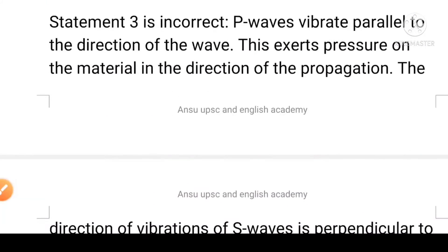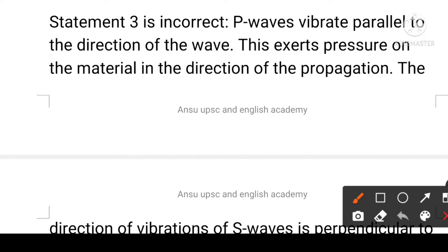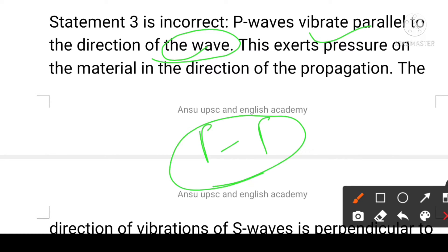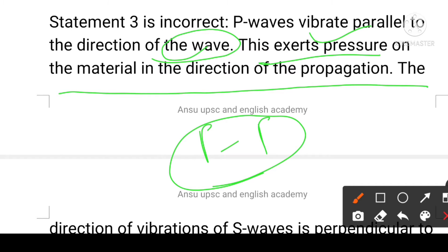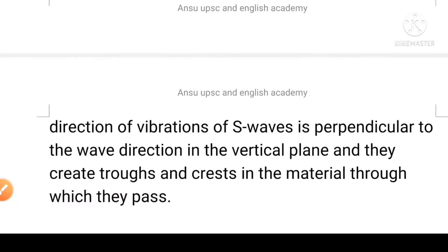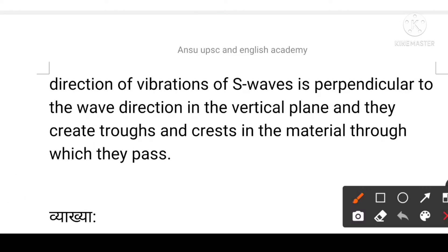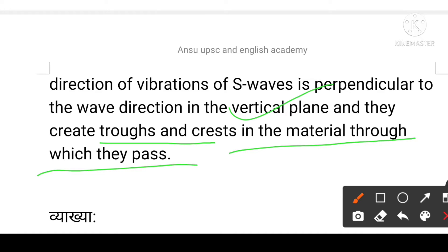The third statement is incorrect. Primary waves vibrate parallel to the direction of the wave — 'P' for parallel, 'P' for primary. P-waves exert pressure on material in the direction of propagation. The direction of vibration of the S-wave is perpendicular to the wave direction in the vertical plane. S-waves create troughs and crests in the material through which they pass.